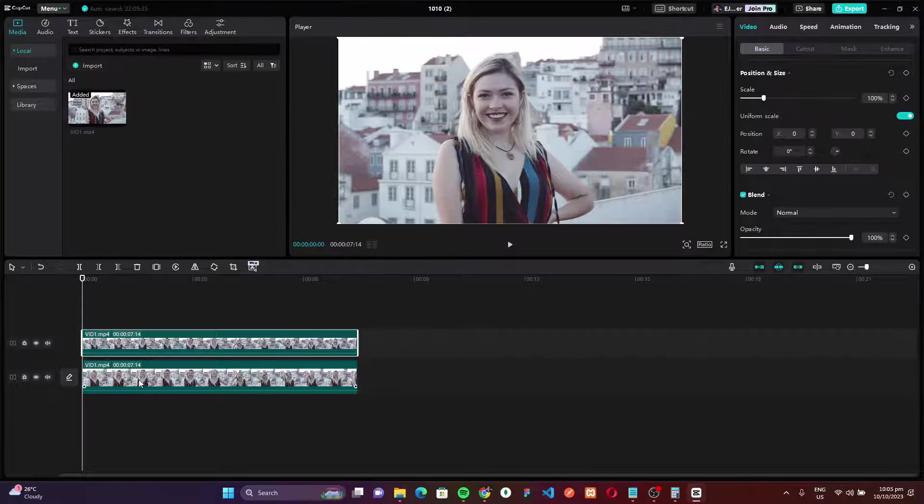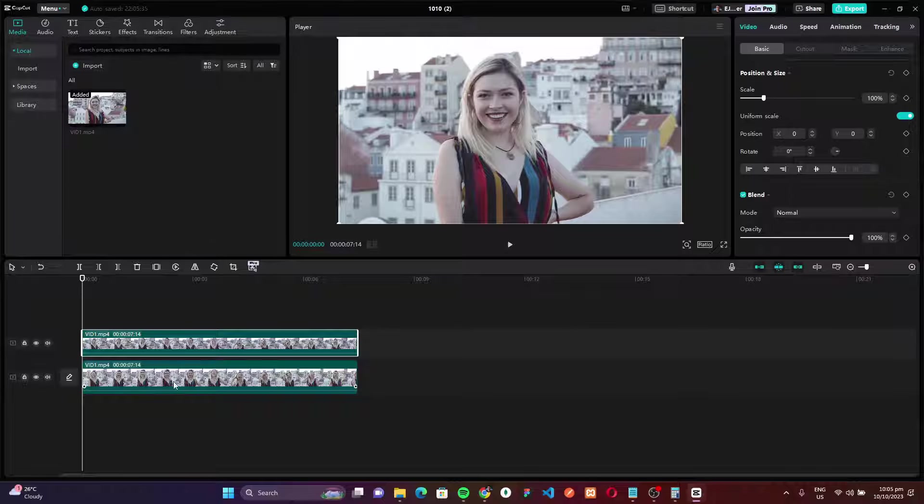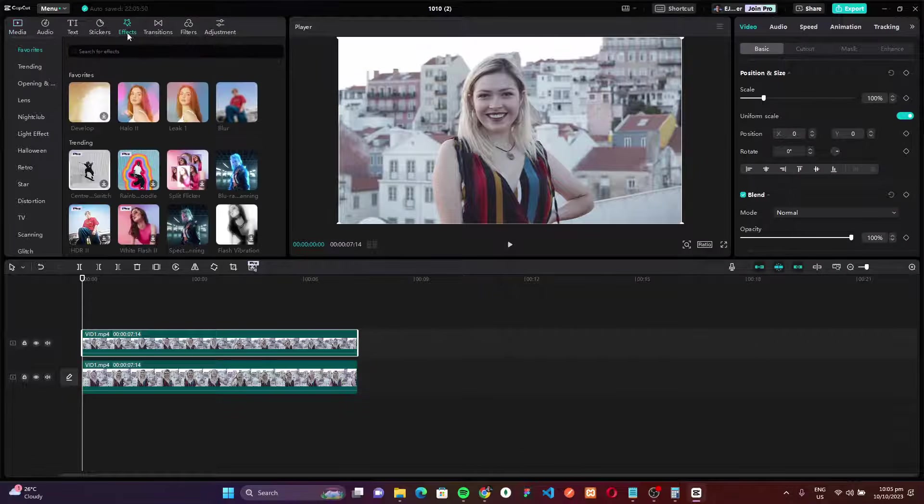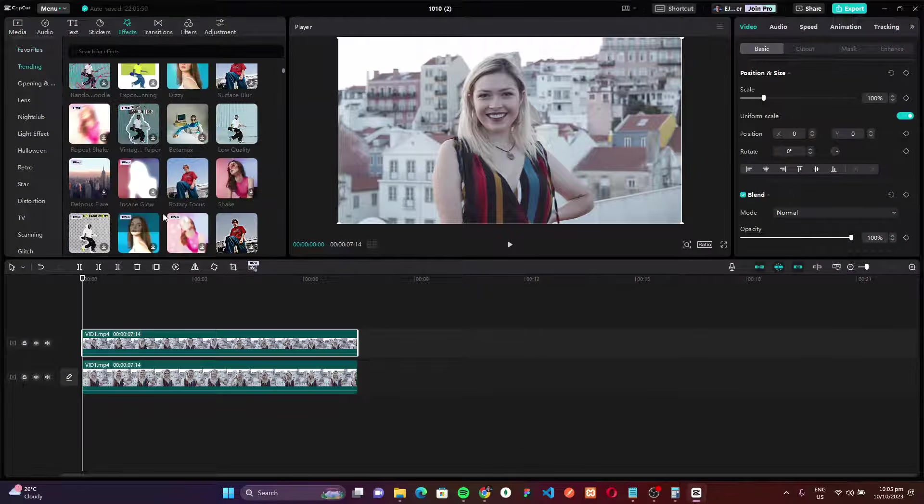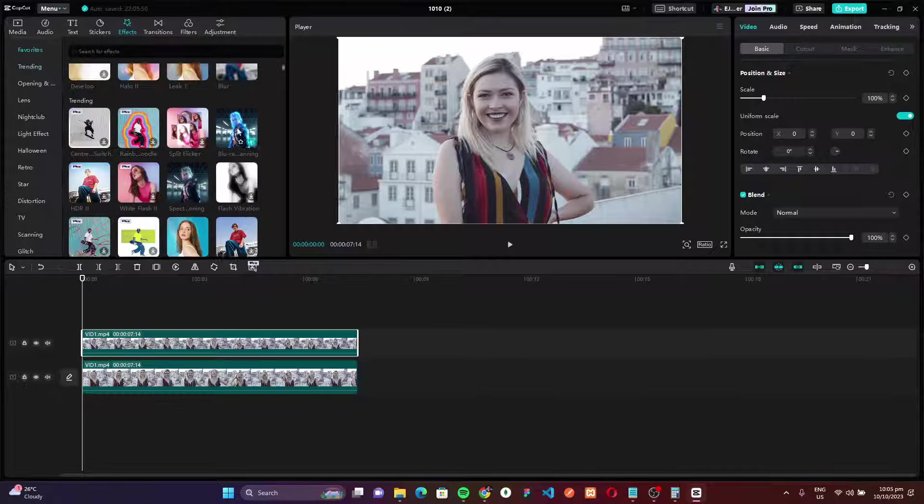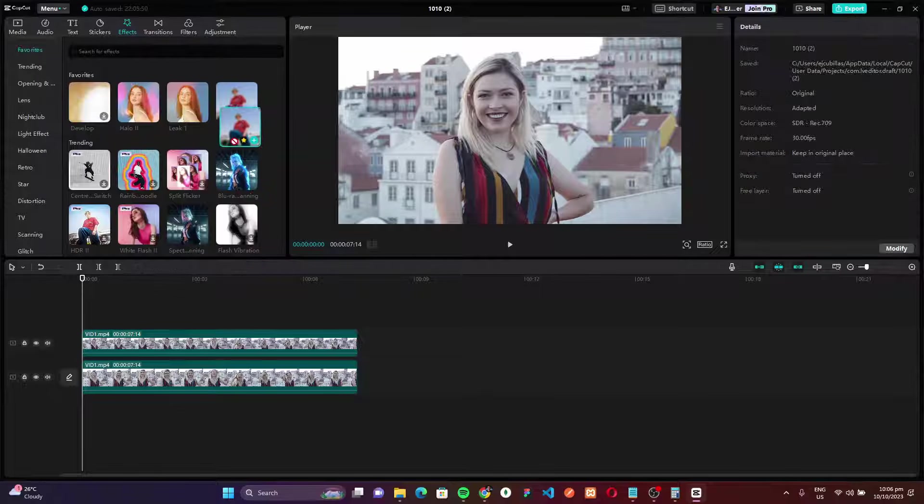Now we need to add the blur effect to our first layer or background. Go to the effects tab and find the blur effect. You can search it or you can scroll down and find the blur effect. Now drag the blur effect to our background layer.